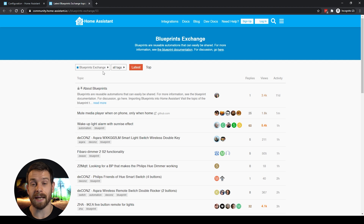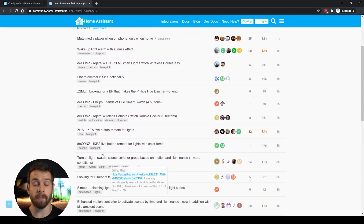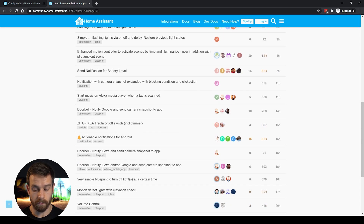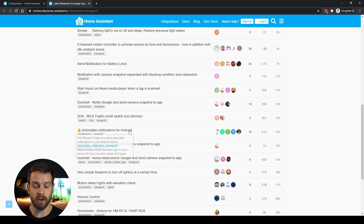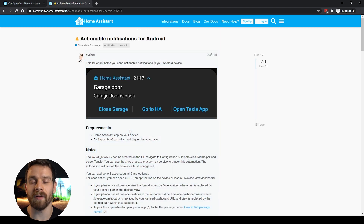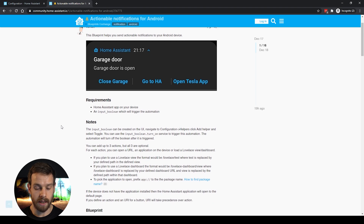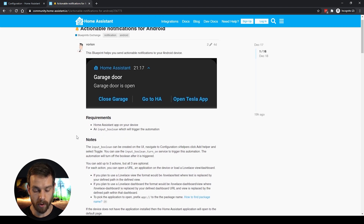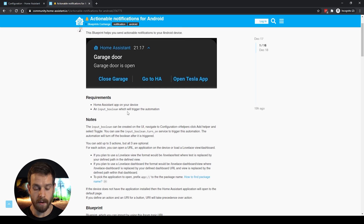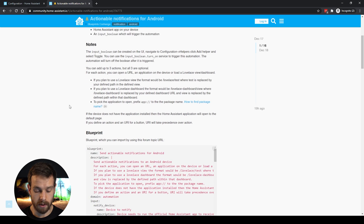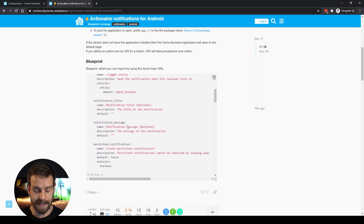But how do we import blueprints from other members of the community? If we go back to the Blueprints menu and click 'Discover more blueprints,' it'll open up the Home Assistant forum where we can find blueprints created by other community members. I like the look of this one — 'Actionable Notifications for Android' — which was actually created by one of our community members on our Discord server called Varian. The forum page gives lots of information about the blueprint, including details of what it does, requirements, a screenshot, and a detailed description.